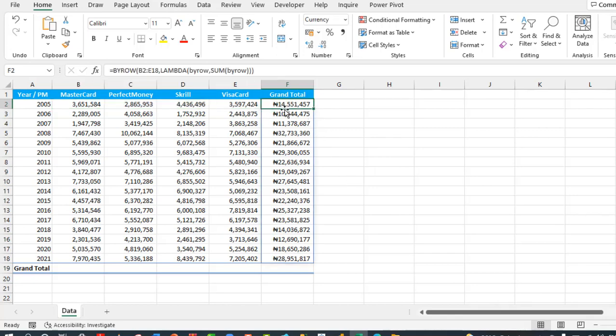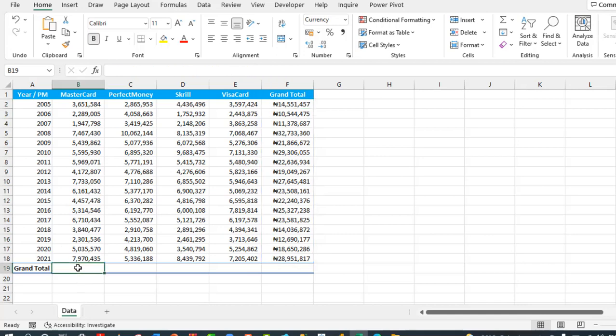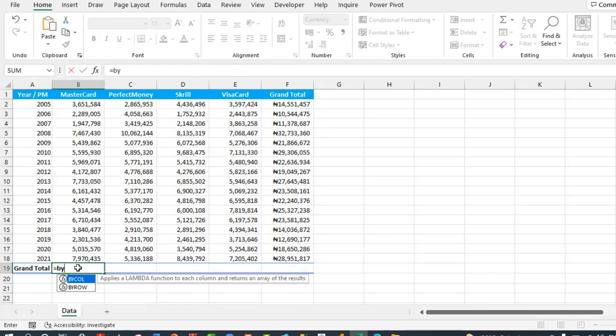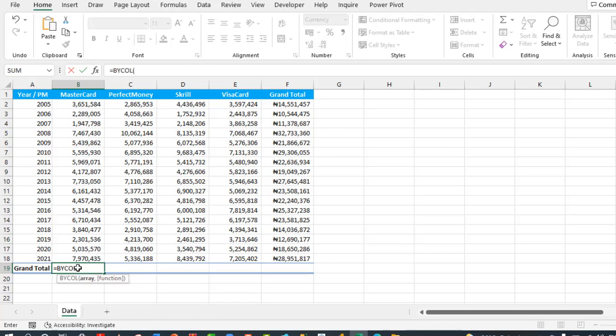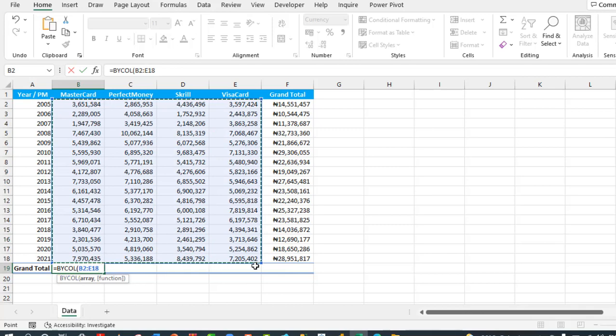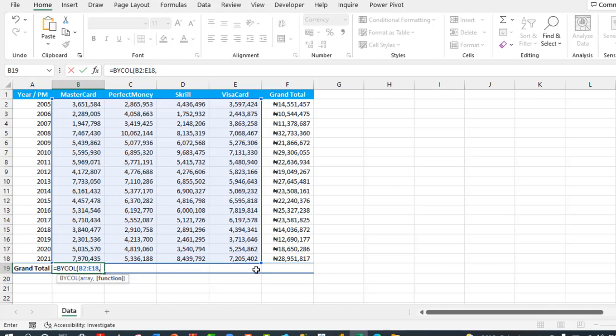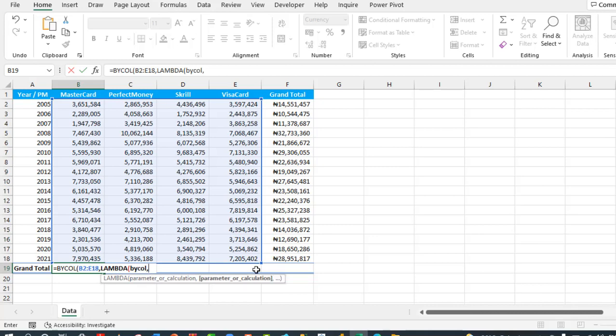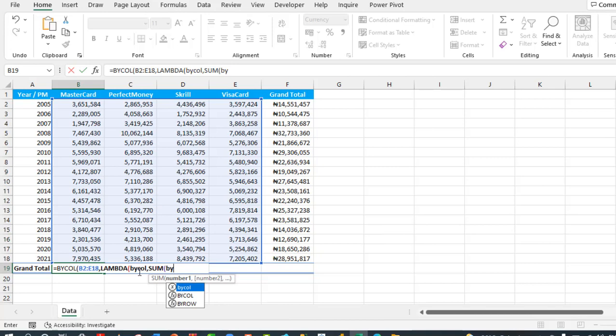Now let's replicate the same thing to calculate by column. Equal sign, BYCOL, open parenthesis. I need to give the entire array so that the result will spill to all the neighboring cells across the right. Comma. For the function, the lambda, I'm going to call this parameter 'bycolumn'. Comma, and for my calculation I need SUM, open parenthesis, I'm going to pass this bycolumn.